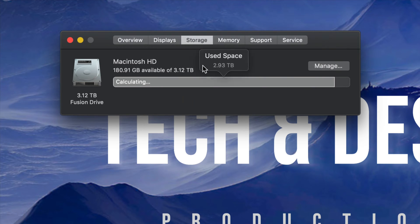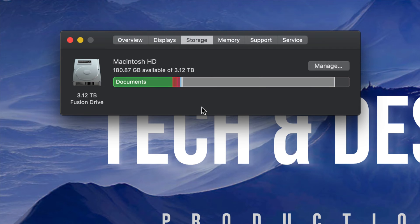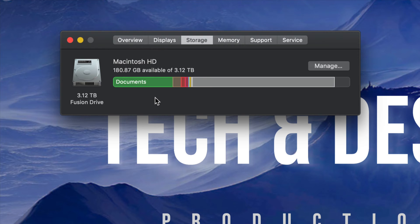Right here it should tell us how much is available. Obviously, the less space that you have, the longer this will take to calculate and your computer will be really slow. So you might have a hard time even getting here, but it's really necessary that you do. Just be patient, run it again, close any programs that you're running.